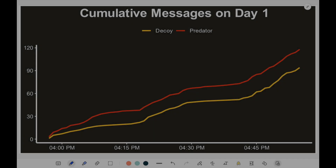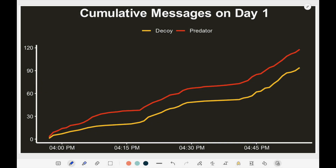Looking at the cumulative messages on day one, we can see the conversation spanned from right before 4 p.m. all the way to about 5 p.m., and the trend is fairly constant between the two. There doesn't seem to be much of a larger gap, so the conversation was flowing pretty naturally and the number of messages exchanged between the two was roughly about the same.